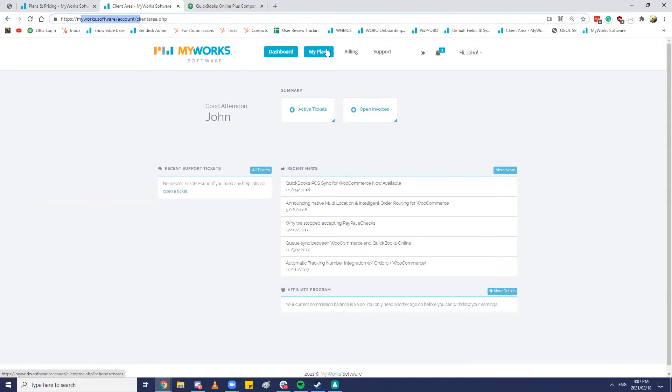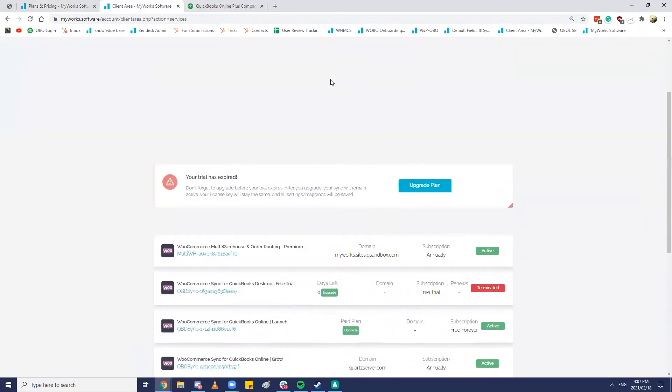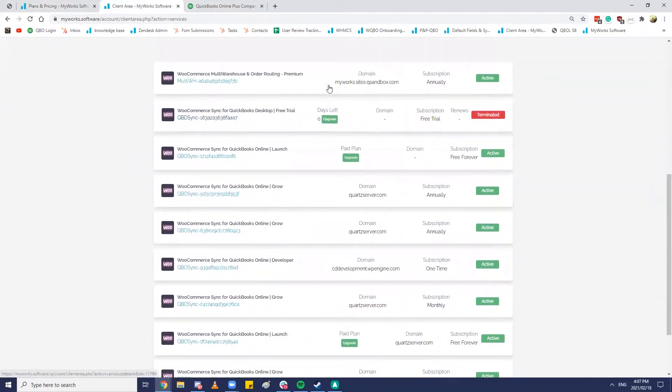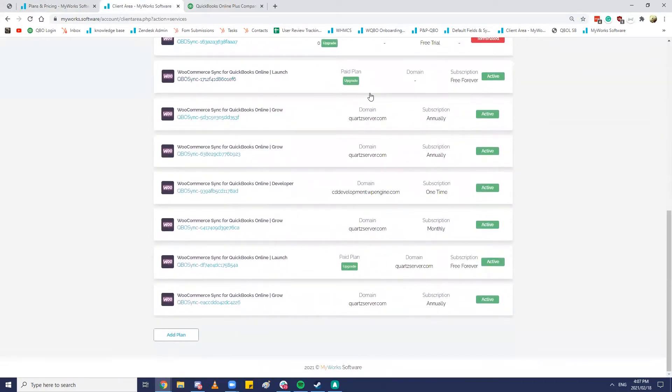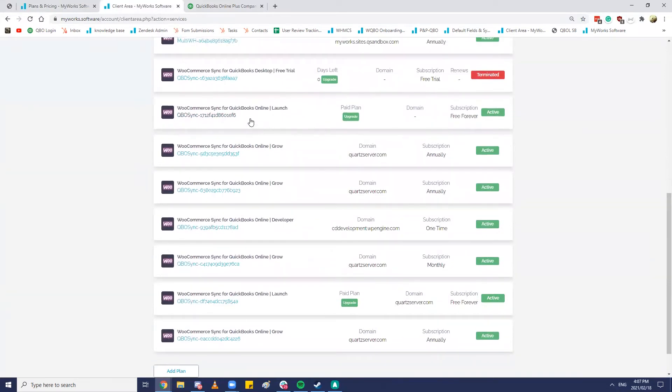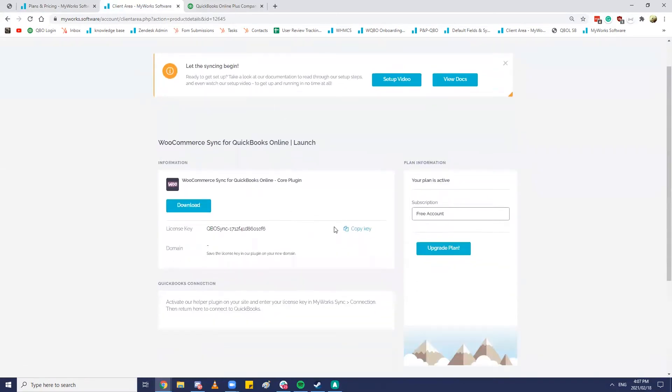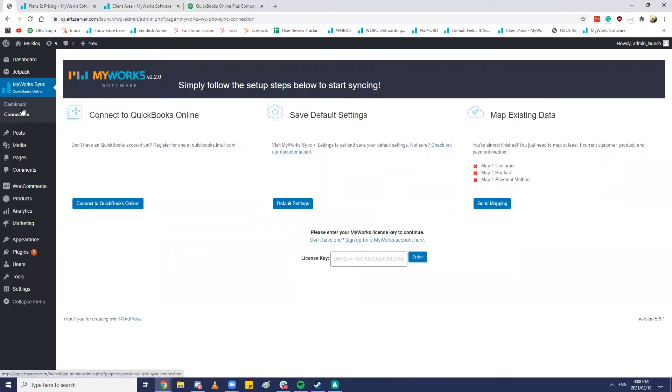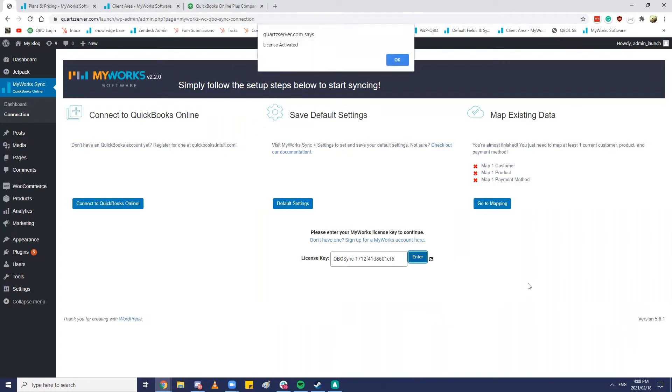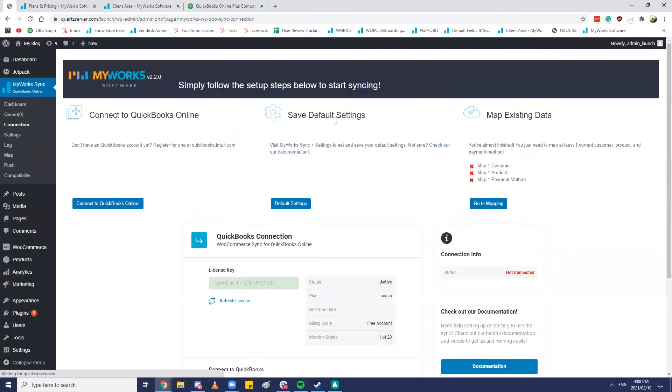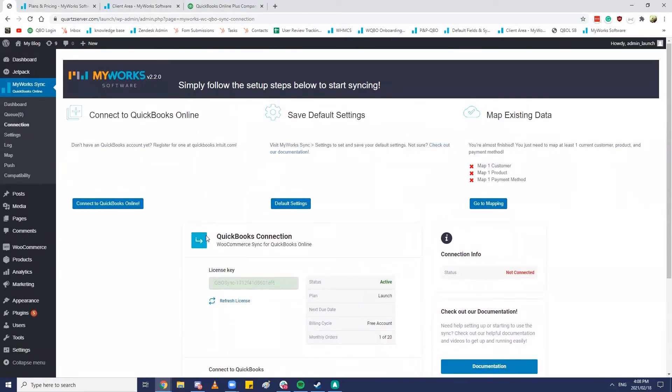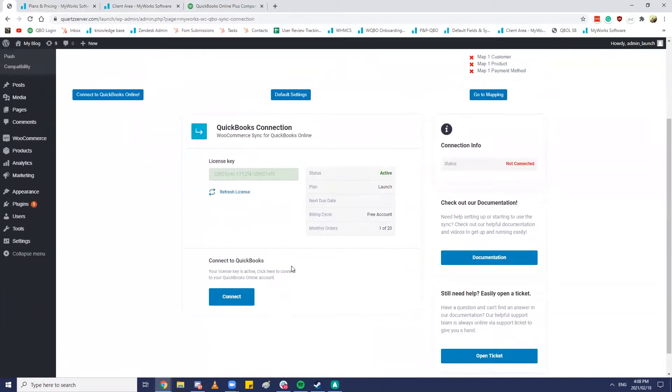From this page you would need to go ahead to your My Plans page. All this plans information should be emailed to you as well. And then from here what we would do is go ahead and grab the license key for the launch plan that we just got. We'd need to go ahead and enter it into this connection field here. License activated. That's a good sign. Basically from here we now have a valid license key entered into this widget for MyWorks sync.